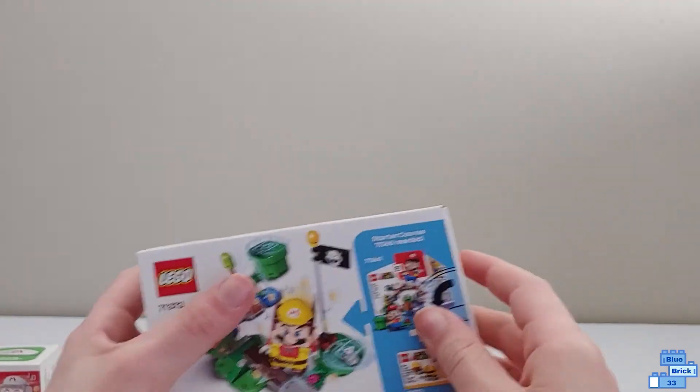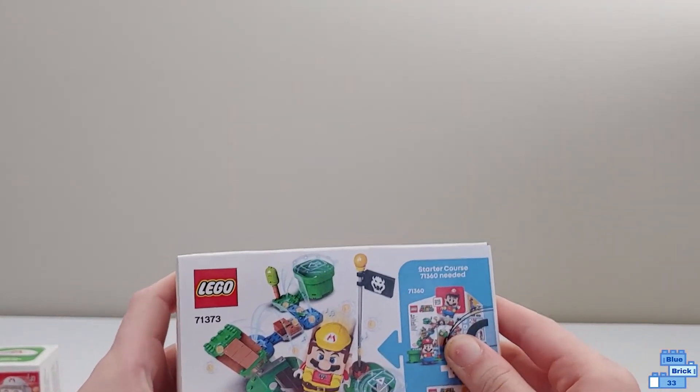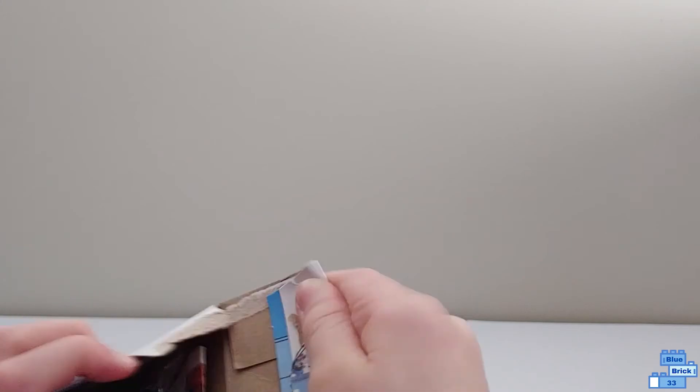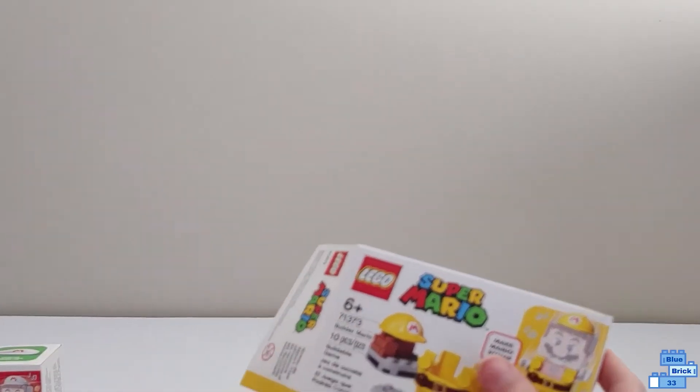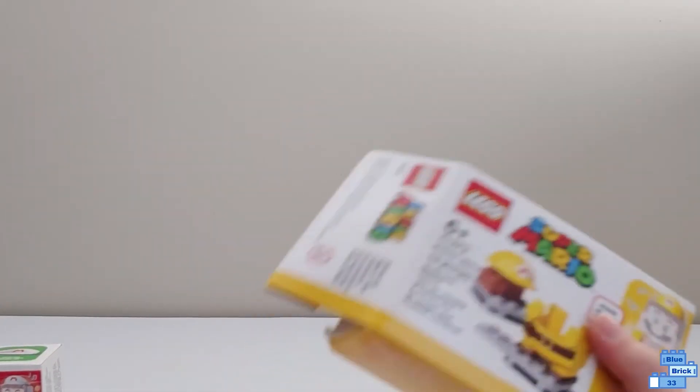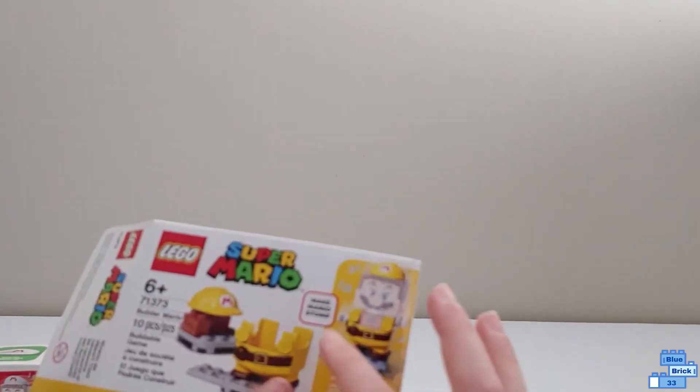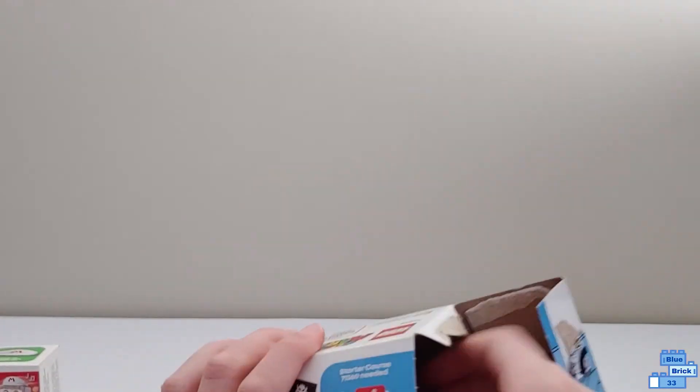The next one is Builder Mario so let's get this one open. This has 10 pieces so it's like one dollar per piece. It's six plus and it retails for ten dollars too I think.